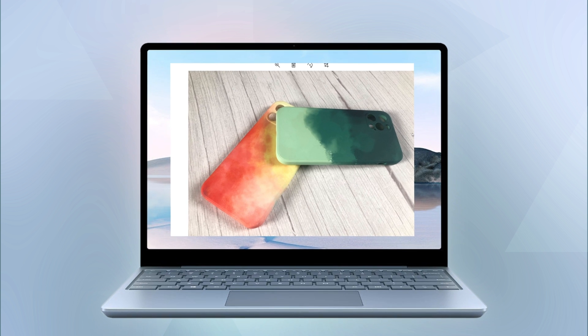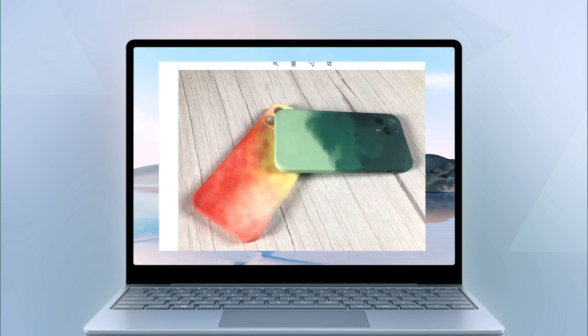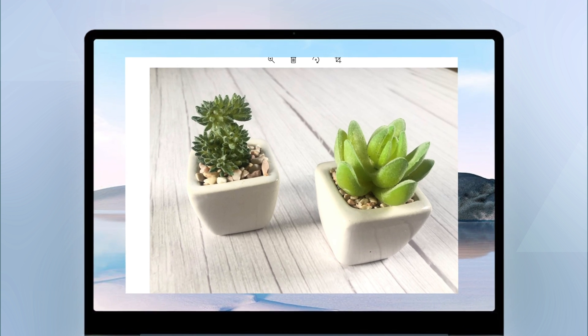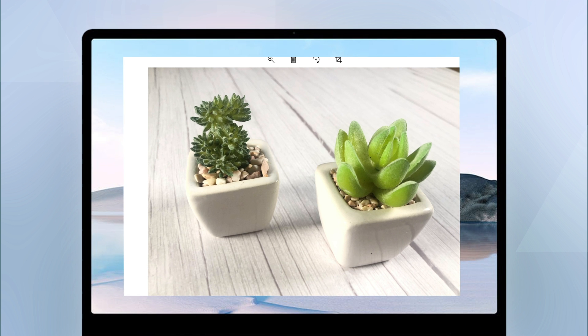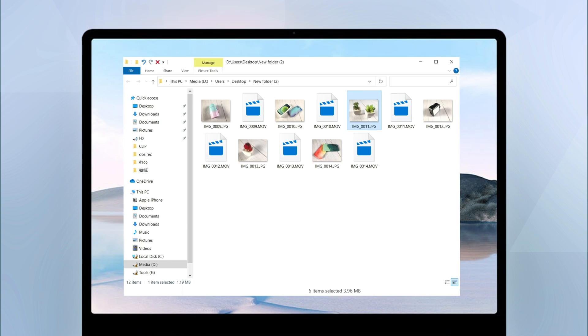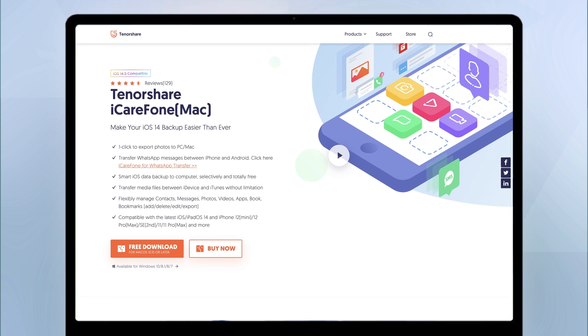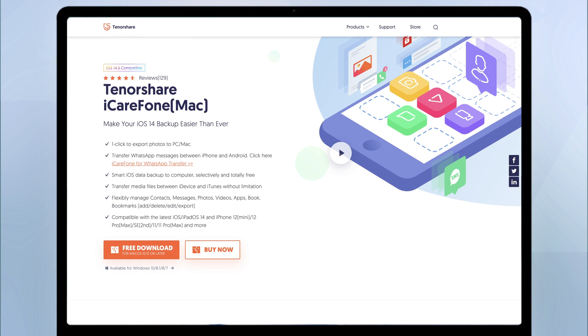If you wanted to transfer photos from iPhone to PC or MAC and change HEIC to JPG without losing definition, an iOS file transfer tool, Tenorshare iCareFone can greatly save your time and effort. I have put the free download link in the description below. Let's see how it works.